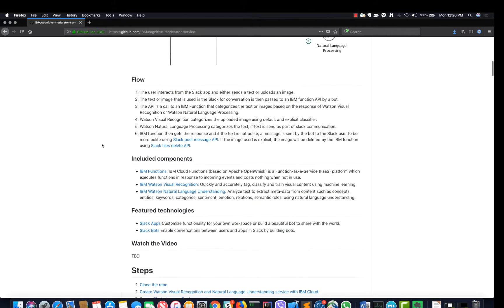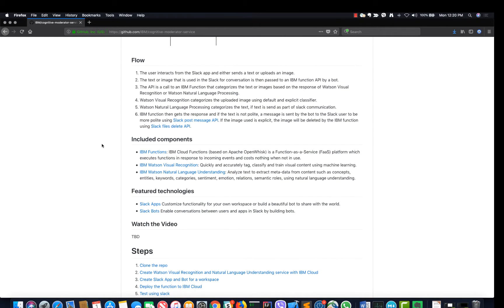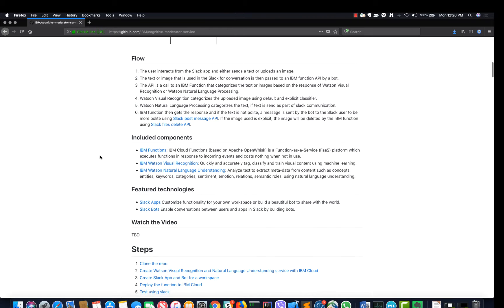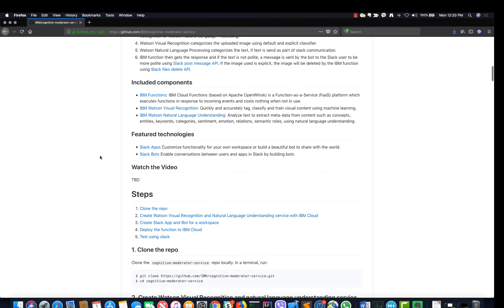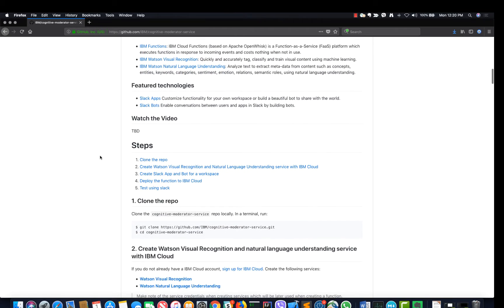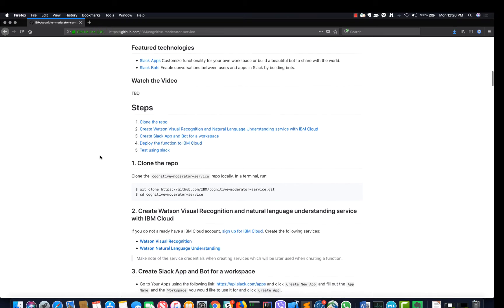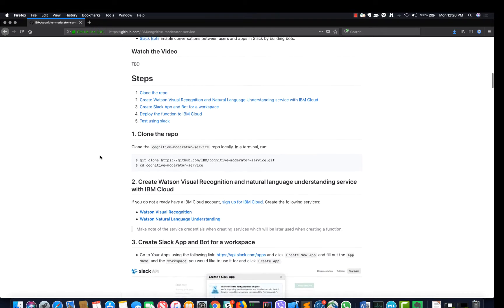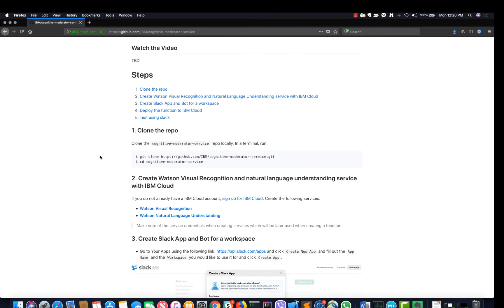The IBM function then gets the response, and if the text is not polite, a message is sent by the bot to the Slack user to be more polite using the Slack post message API. If the image used is explicit, the image will be deleted by the IBM function using the Slack files delete API.